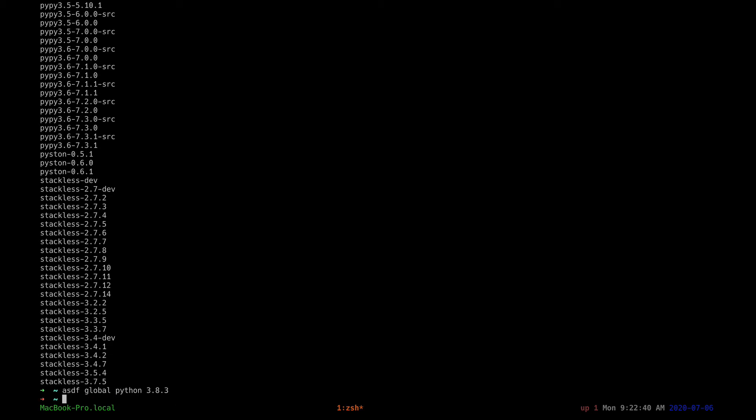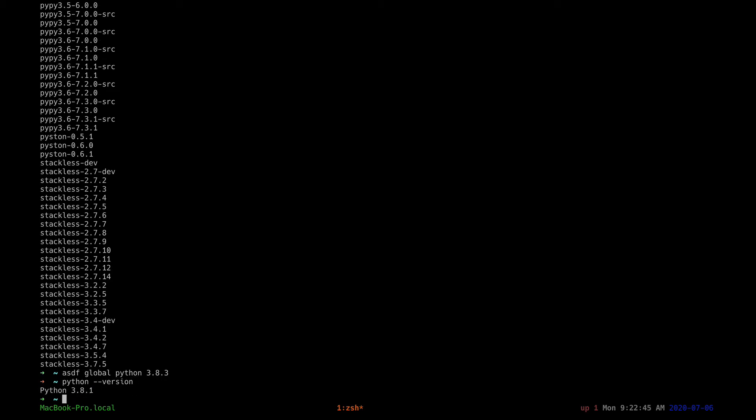Yes, the global Python 3.8.3. So from that command, that sets it as your global Python version. That means for any shell, when you type Python version, you will get the specific version installed. In my case, I already had 3.8.1, but you'll see the version you're running at that point in time.